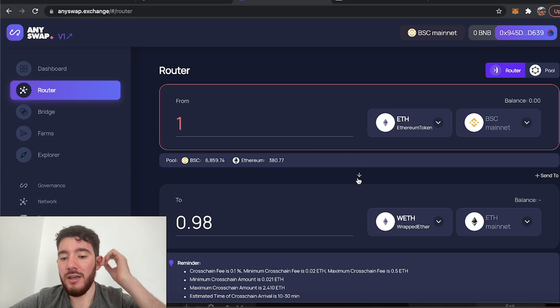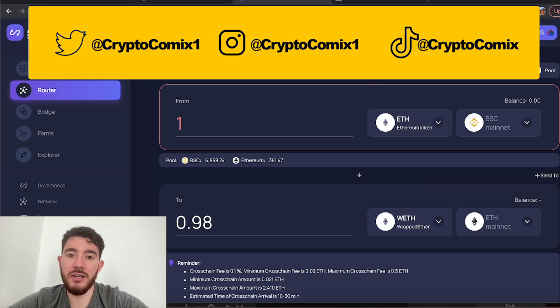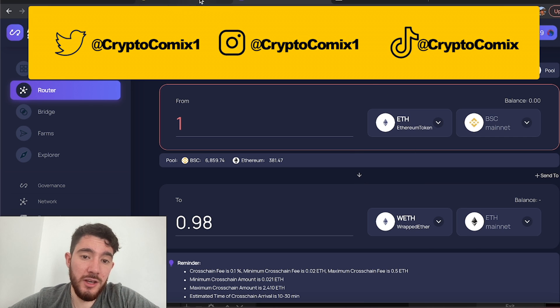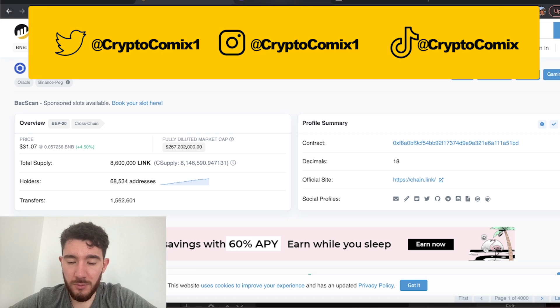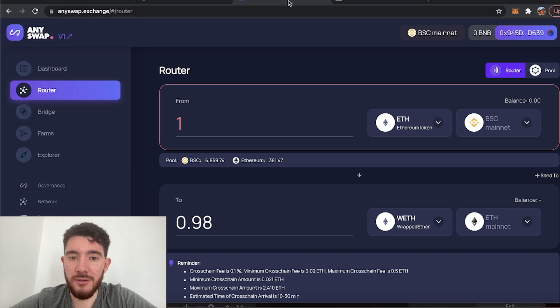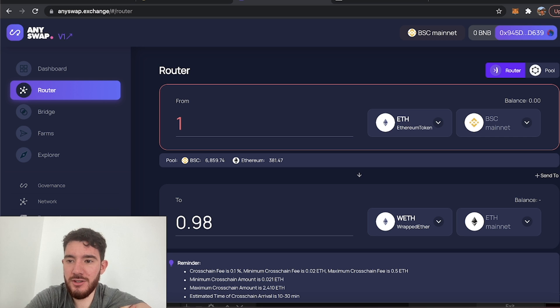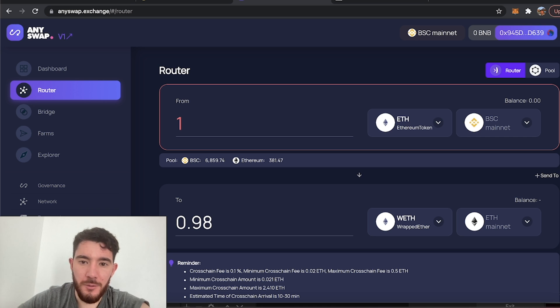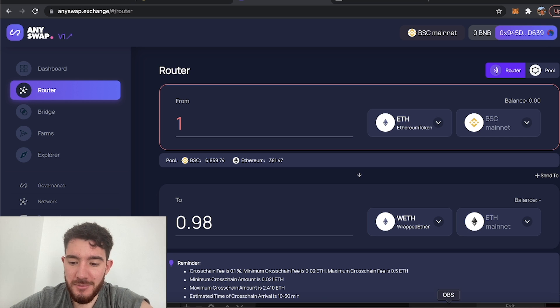But yeah otherwise guys, thanks for watching. If this video was helpful at all and helped you understand the difference between BEP20 and ERC20 tokens, then all I ask for in return is give it a thumbs up. But thanks for watching, hopefully this helped, stay careful and stay safe, peace.